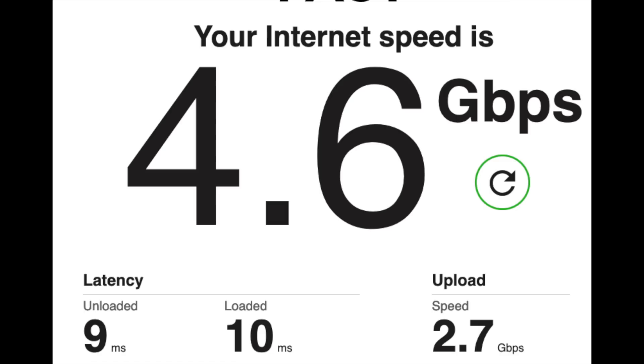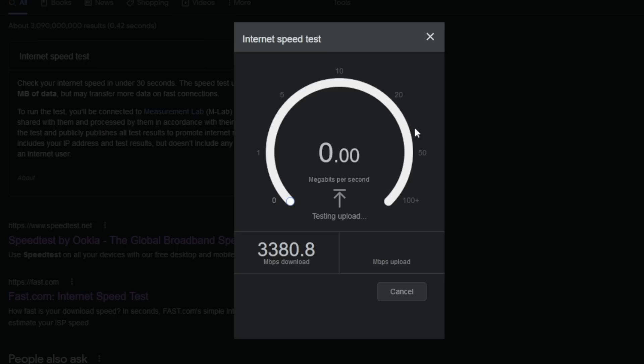The results were clearly a little bit all over the place. Fast.com seemed to always give the most reliable results. I'm not really sure what's going on with Wi-Fi Man.com or Spectrum.